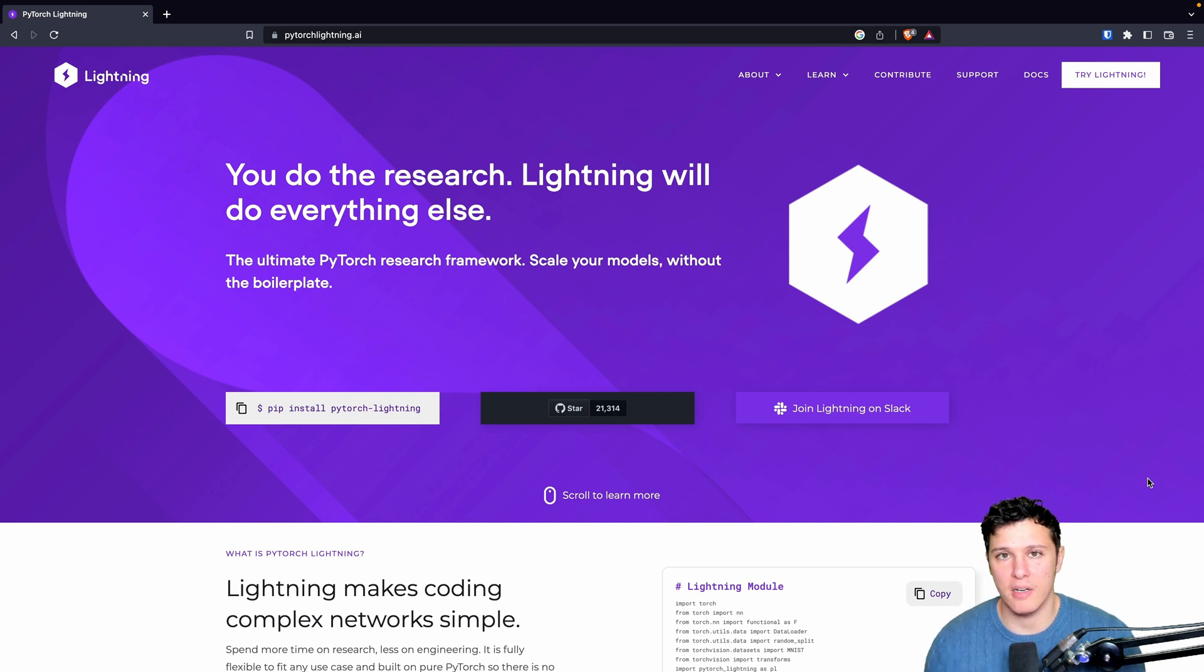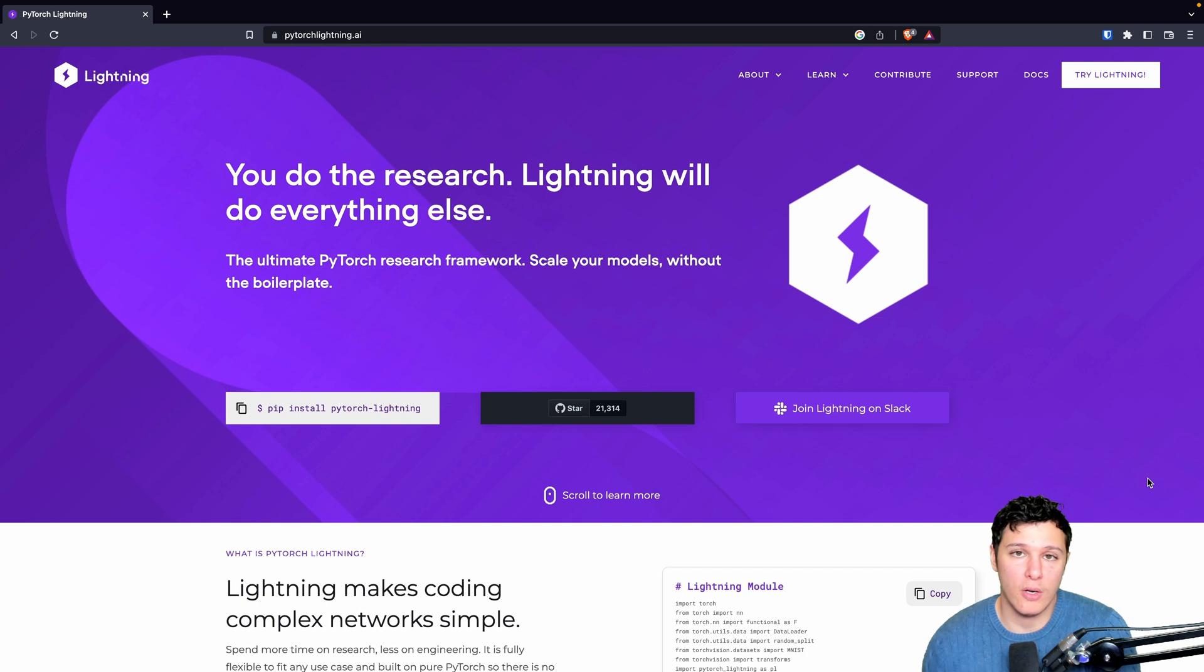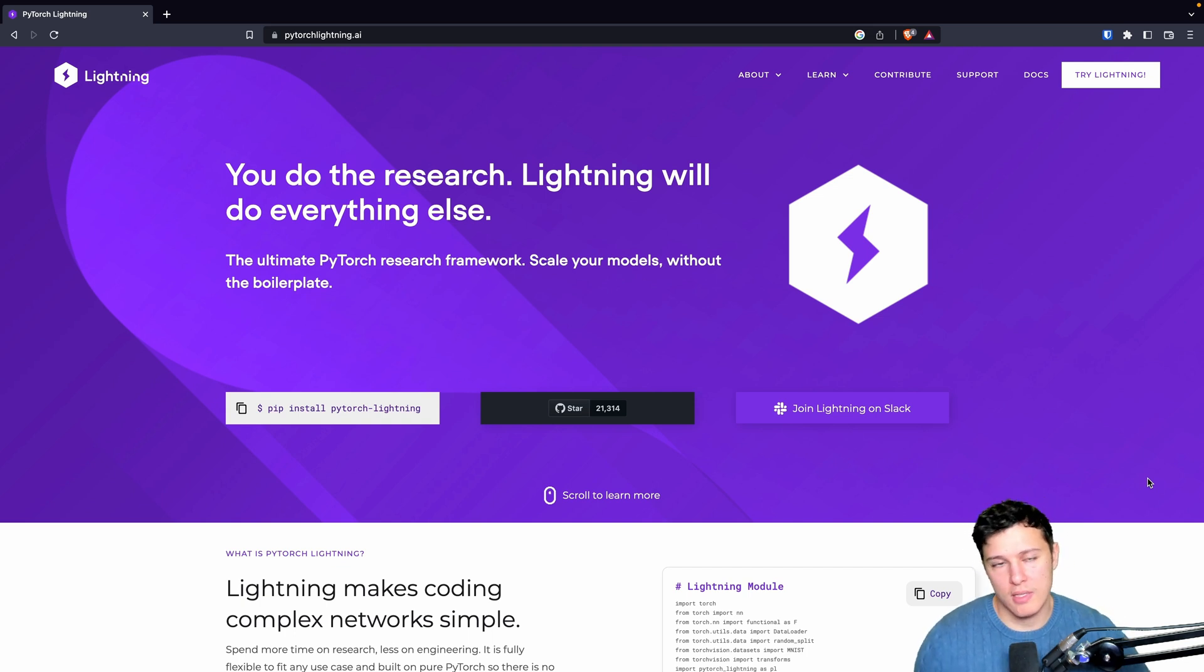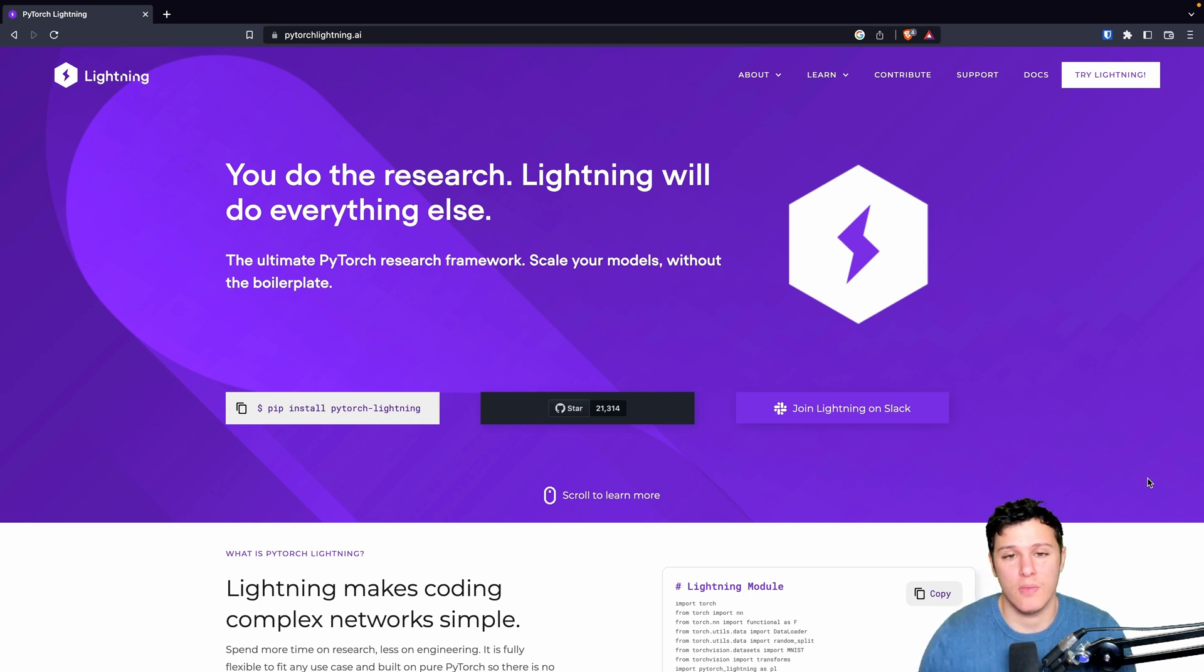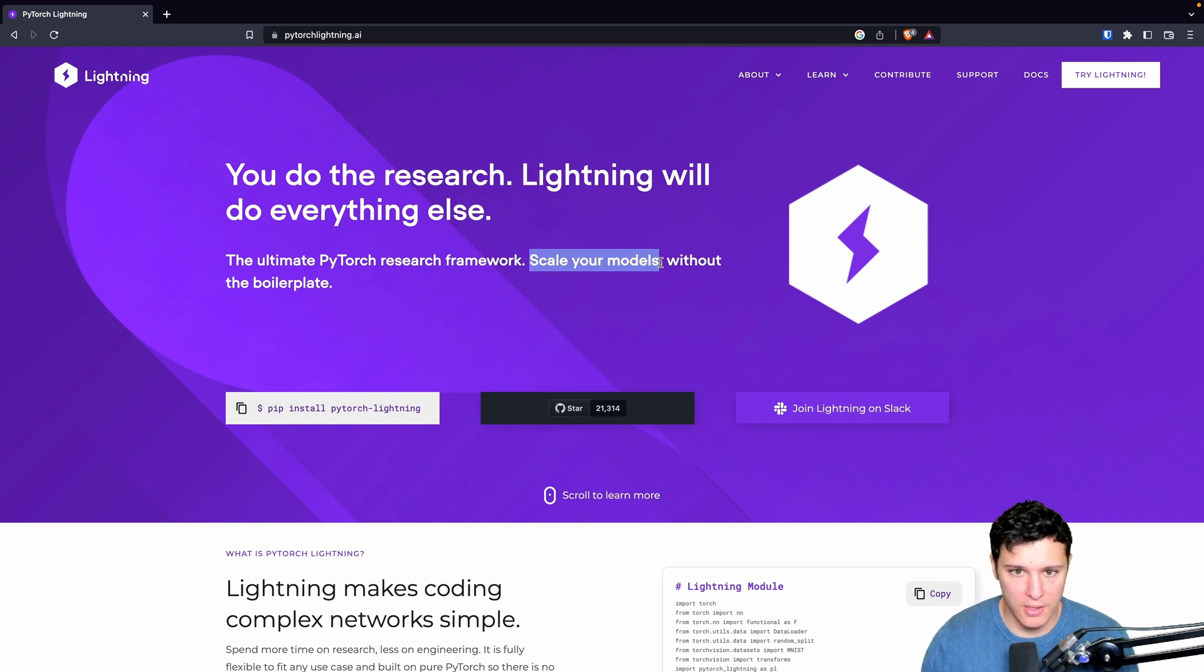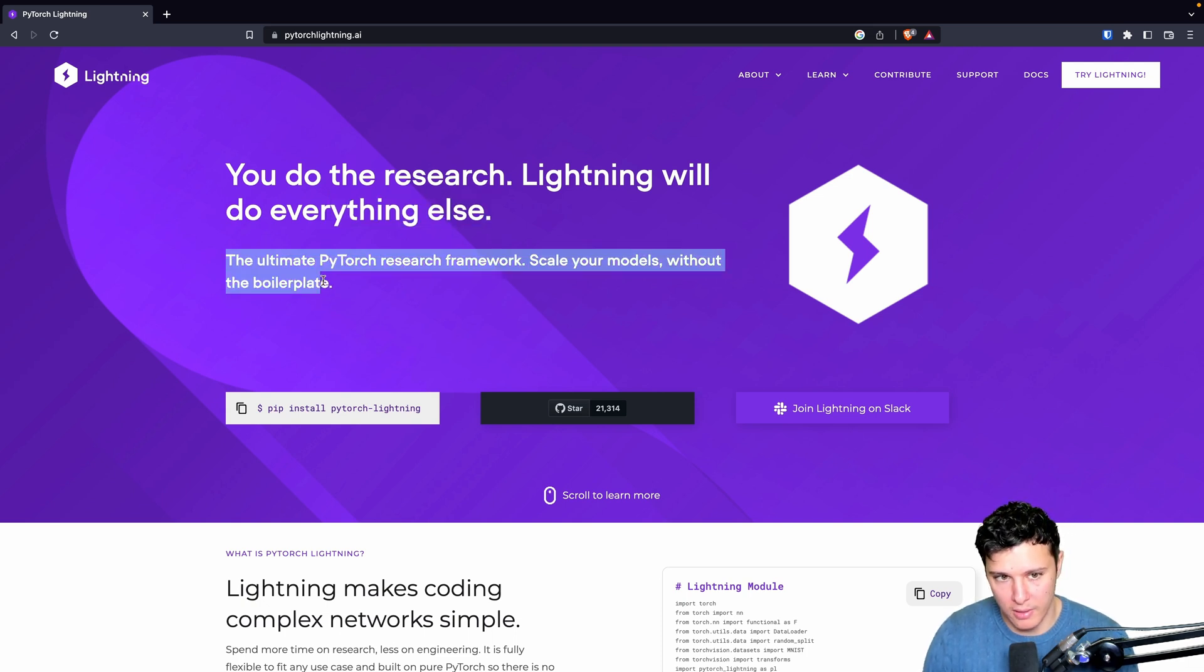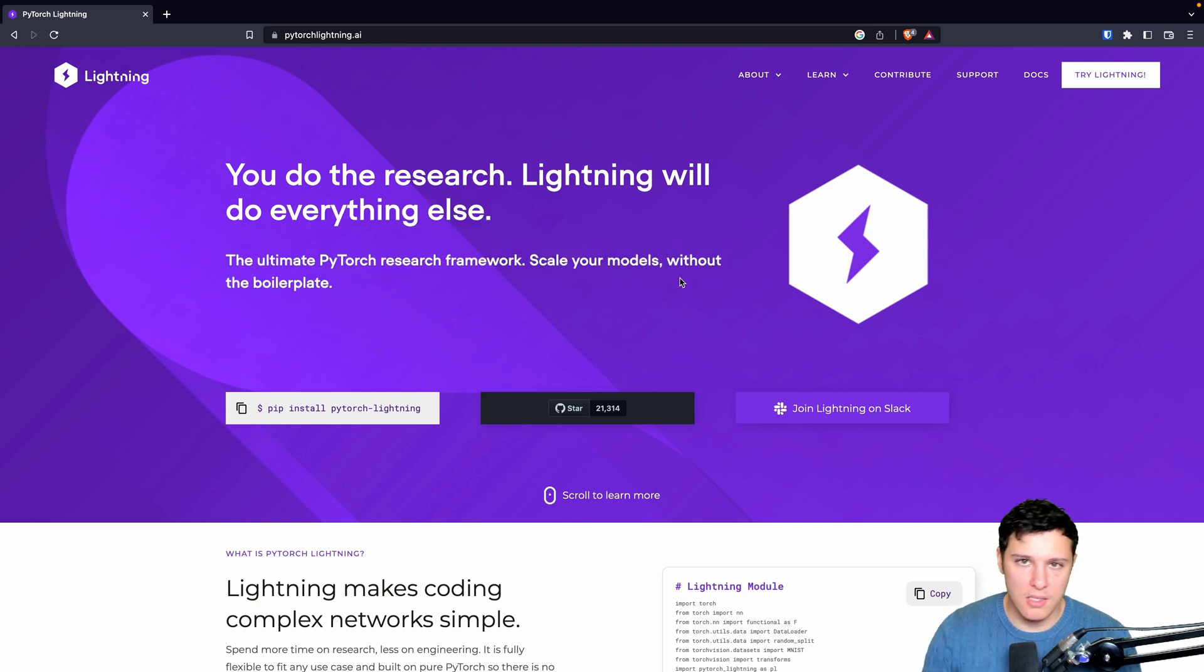It's going to be very nice to have Lightning because it just does it for you. You don't have to worry about it. That's something that's really nice. And also what it says here, scale your models. That's what the multi-GPU training stuff is about.